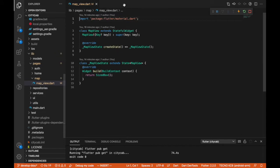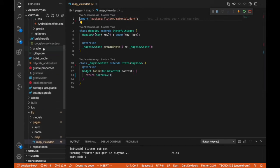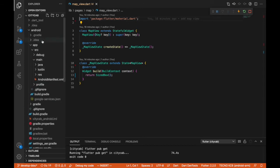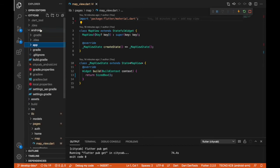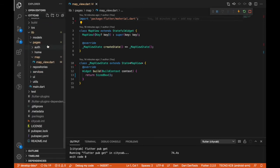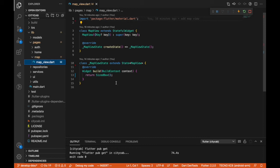Next, I'm going to close all of these open files because we don't want them cluttering things up. In our map view file is where we're going to create the UI for our map.